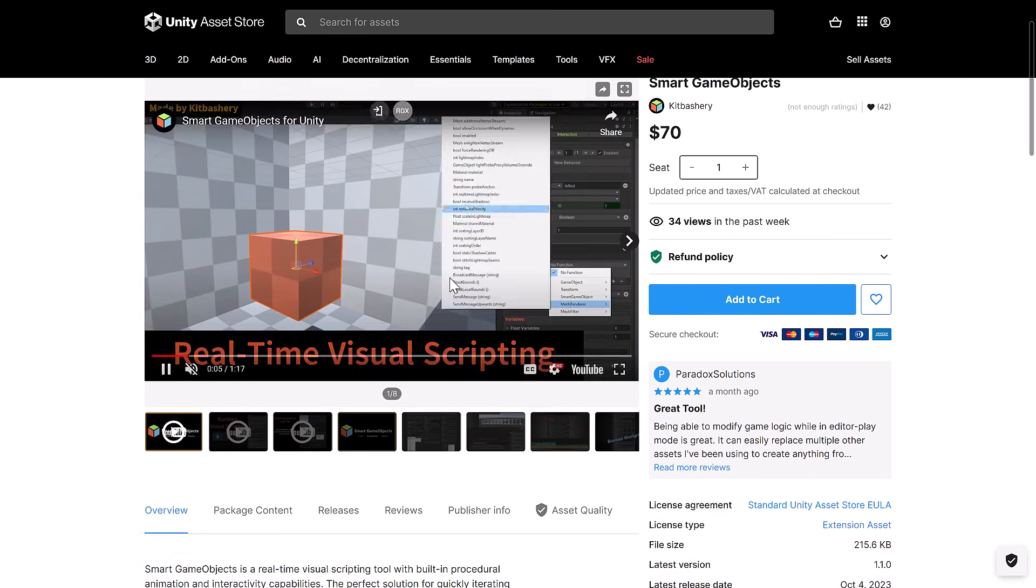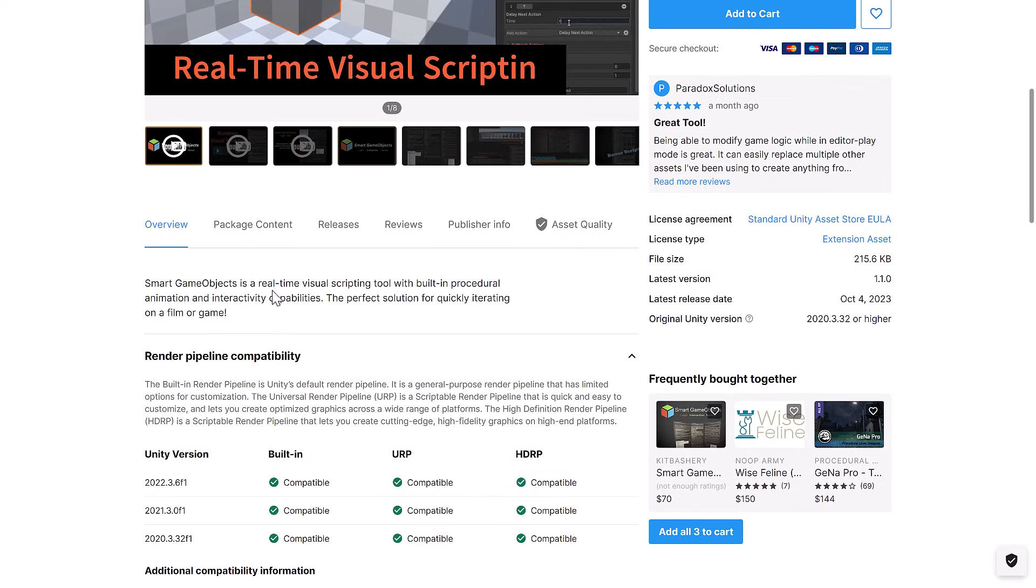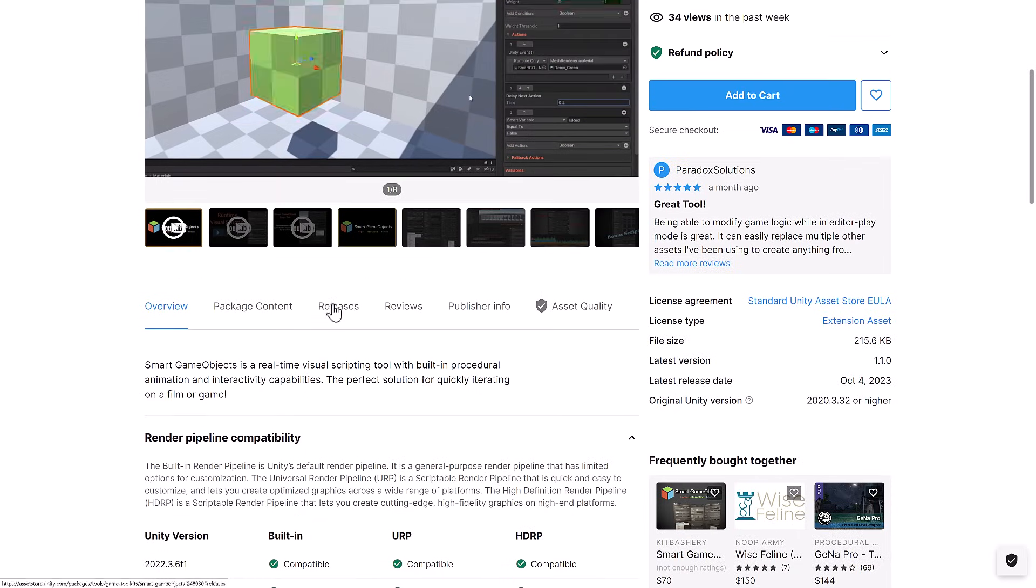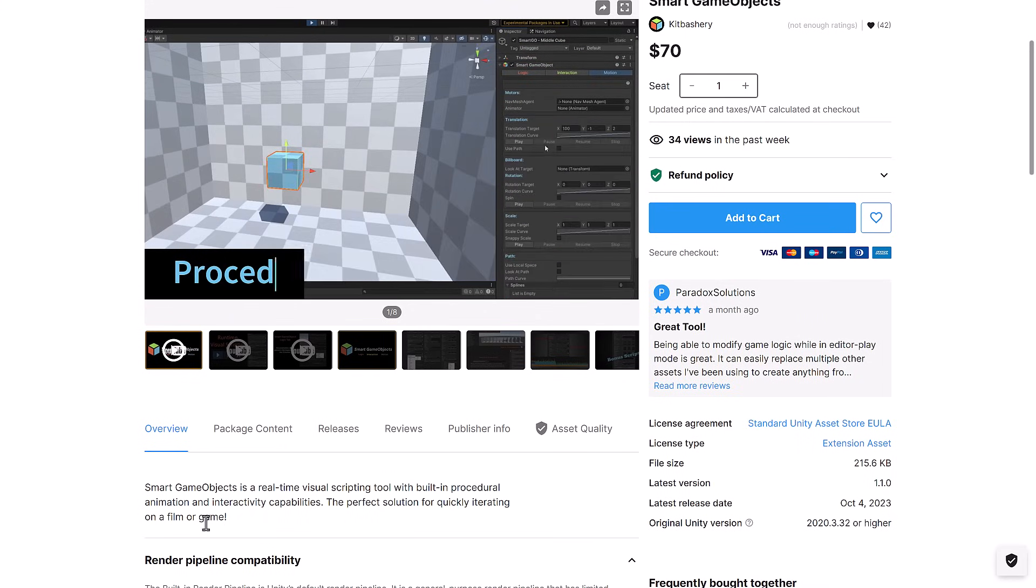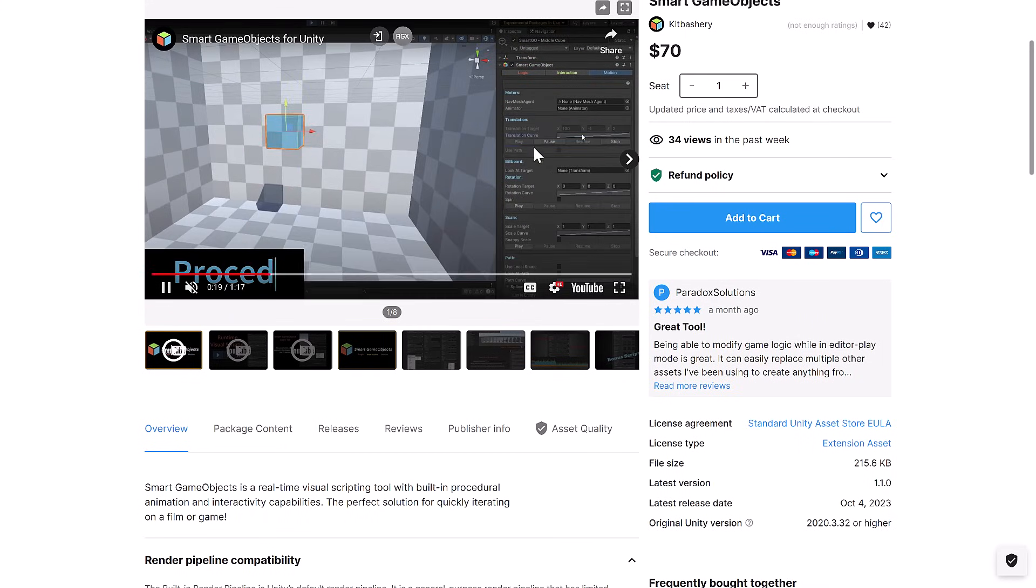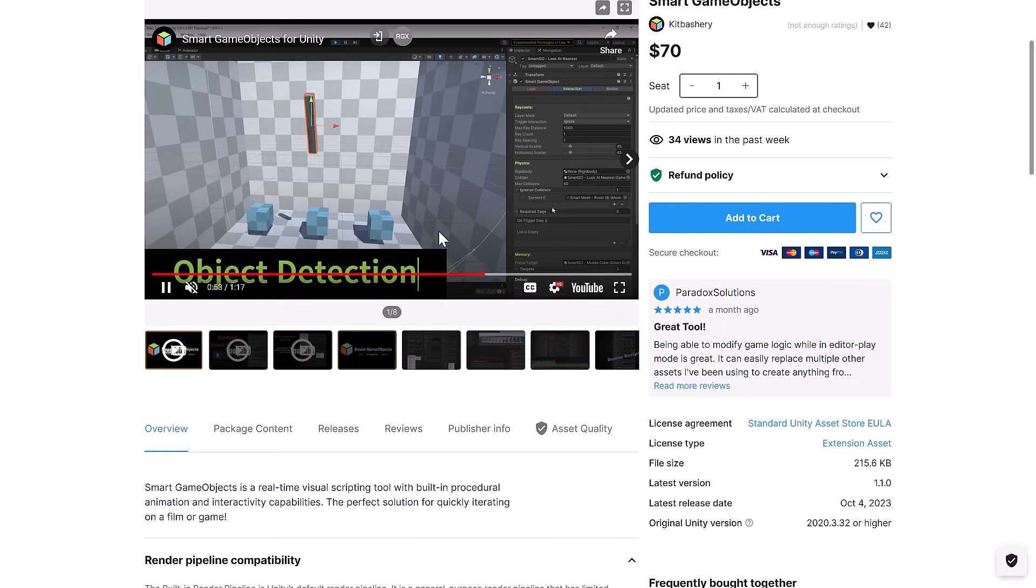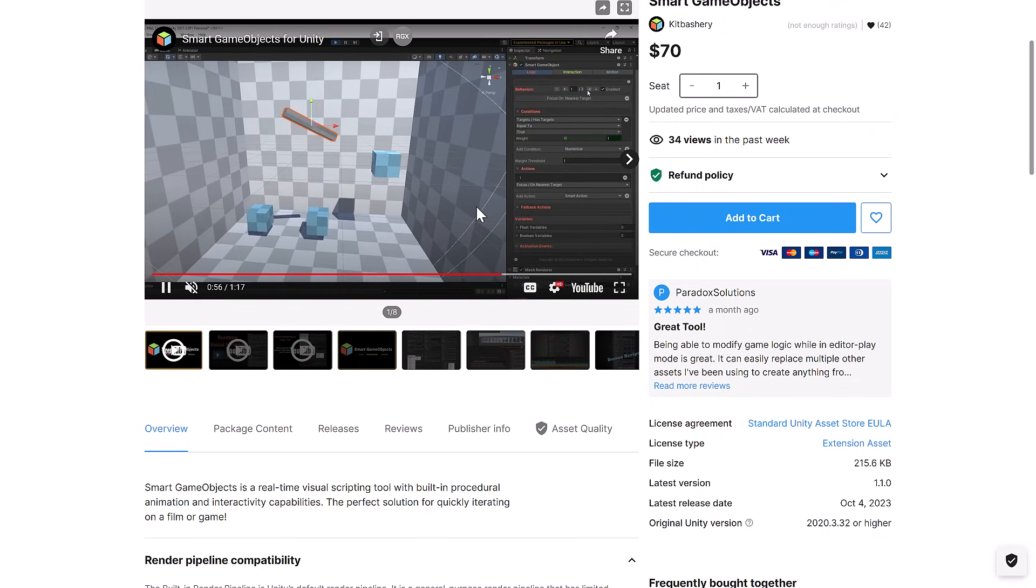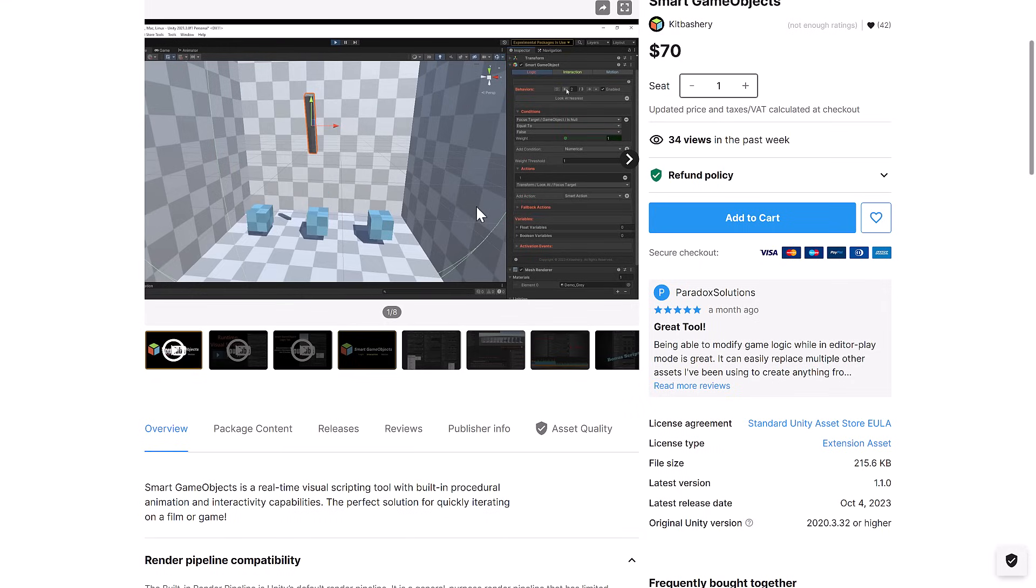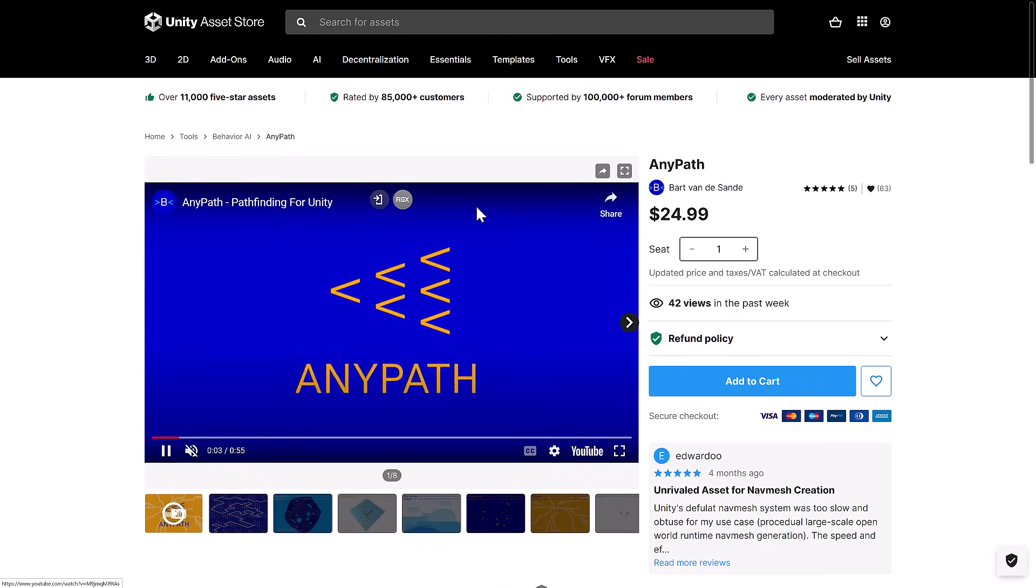We've got Smart Game Objects. So real-time visual scripting solution. It's a real-time visual scripting tool with built-in procedural animation and interactivity capabilities. Perfect solution for quickly iterating on a film or game. See some of the actions in action as we flip through this. I may have to go ahead and check this one out. By the way, if there's anything that you specifically want to see me do more detail on, do let me know.